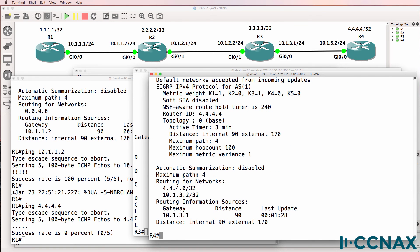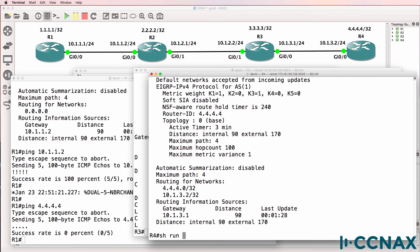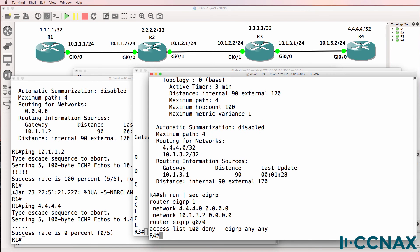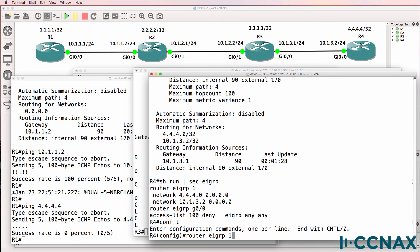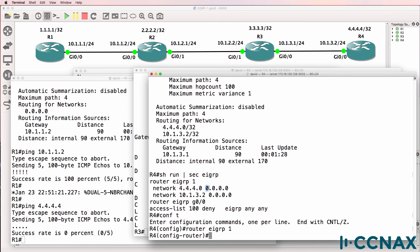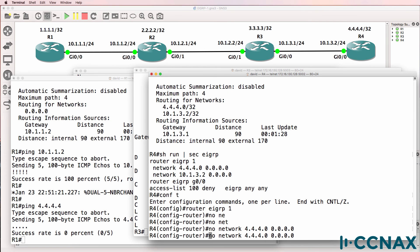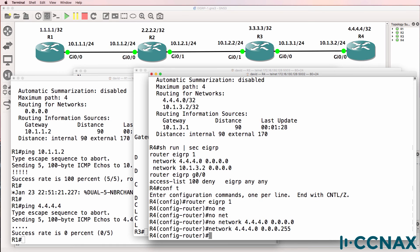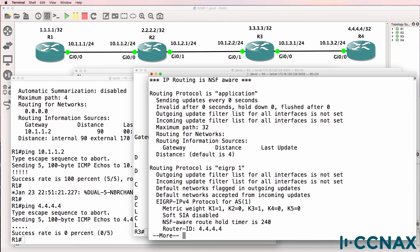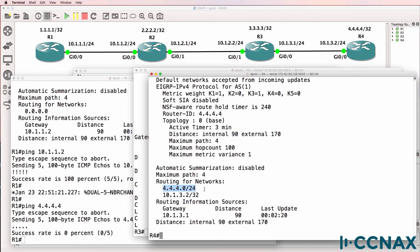'Show IP protocols' — can you see the problem? 'Show run section EIGRP' — the issue is clear. Router EIGRP 1 is using exact match network statements. It's looking for 4.4.4.0, but this loopback interface is 4.4.4.4. So the exact match never triggers on the loopback.